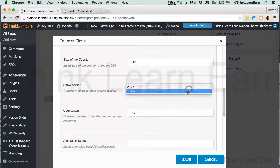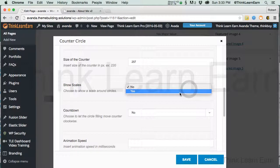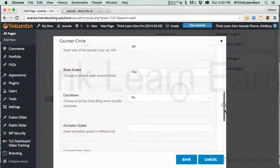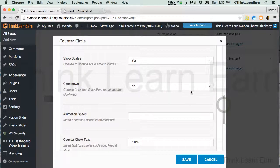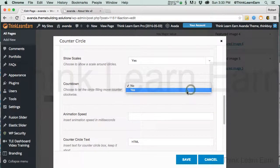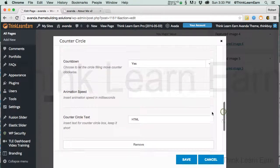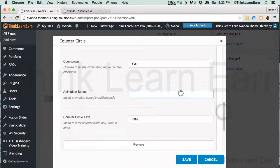Show scales. Let's do show scales yes on that, just so you can see the difference. Countdown yes. Animation speed. Now, this is in milliseconds. This is very important to understand.